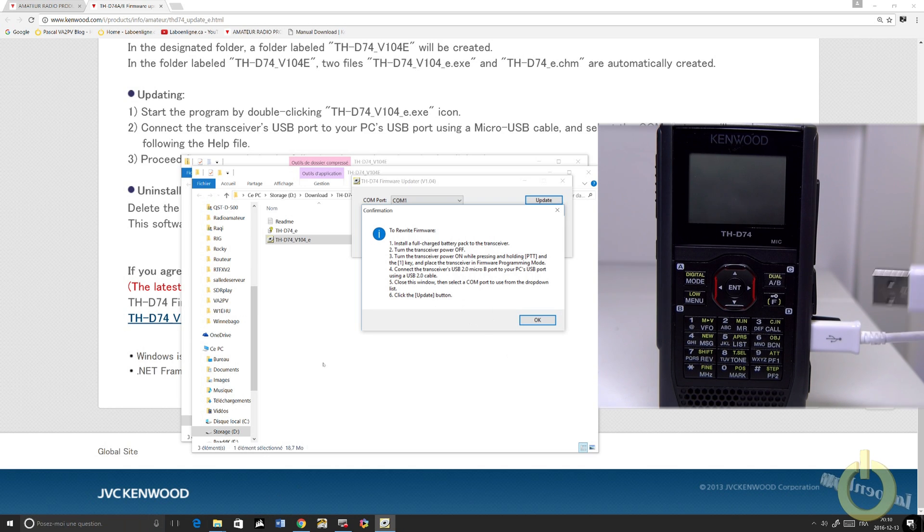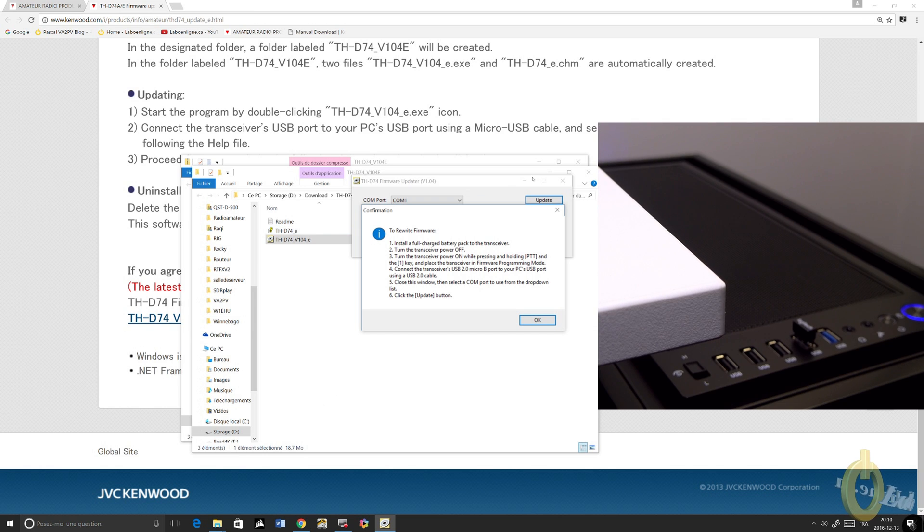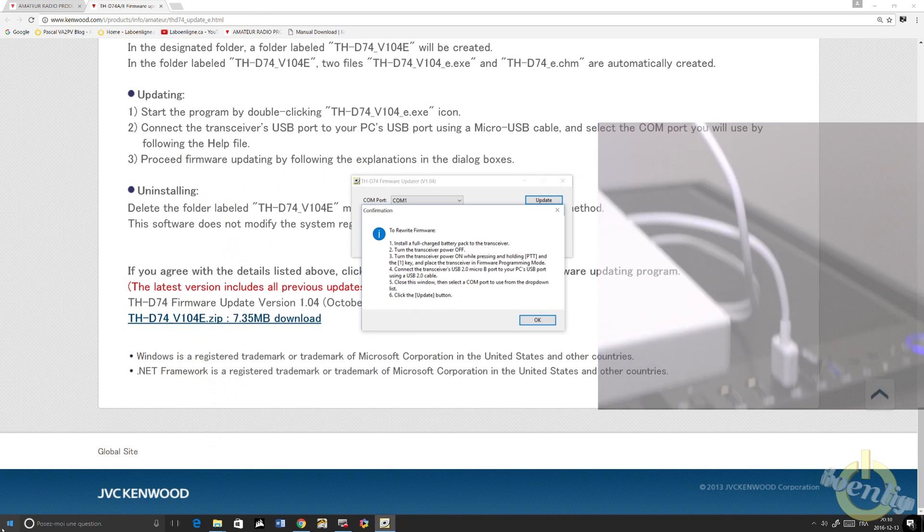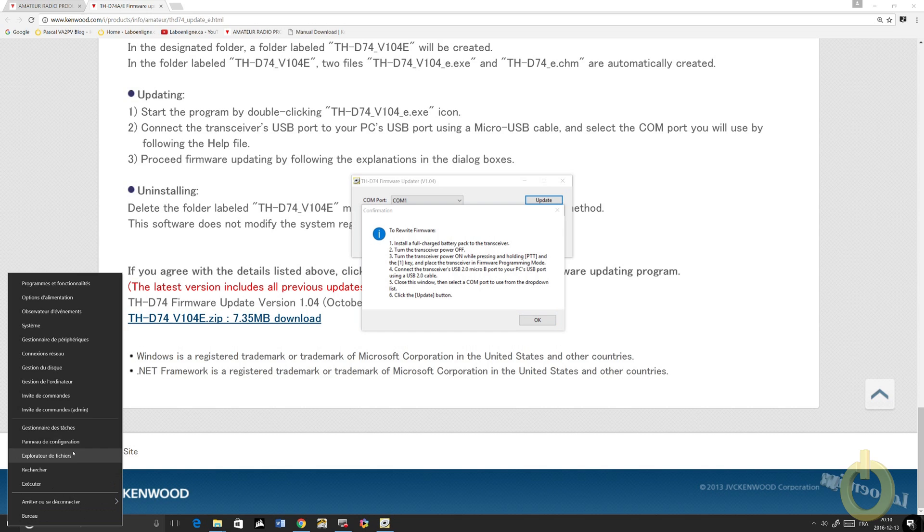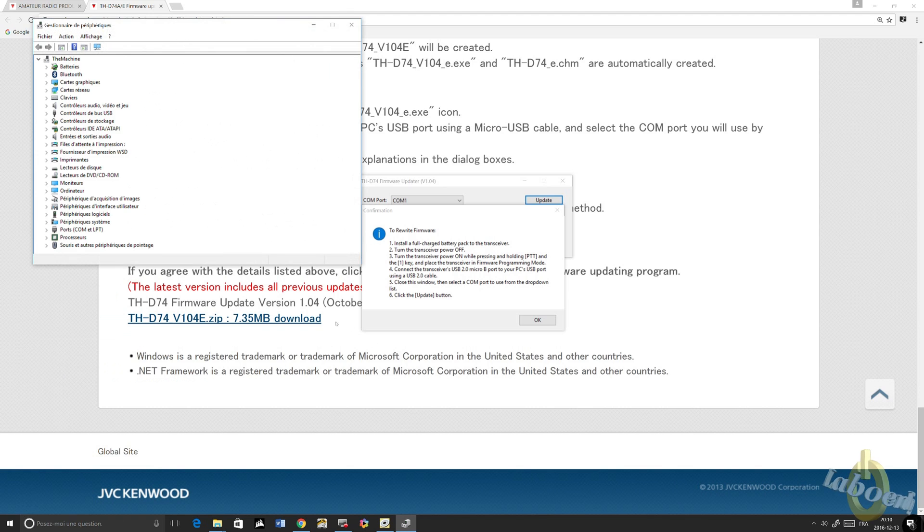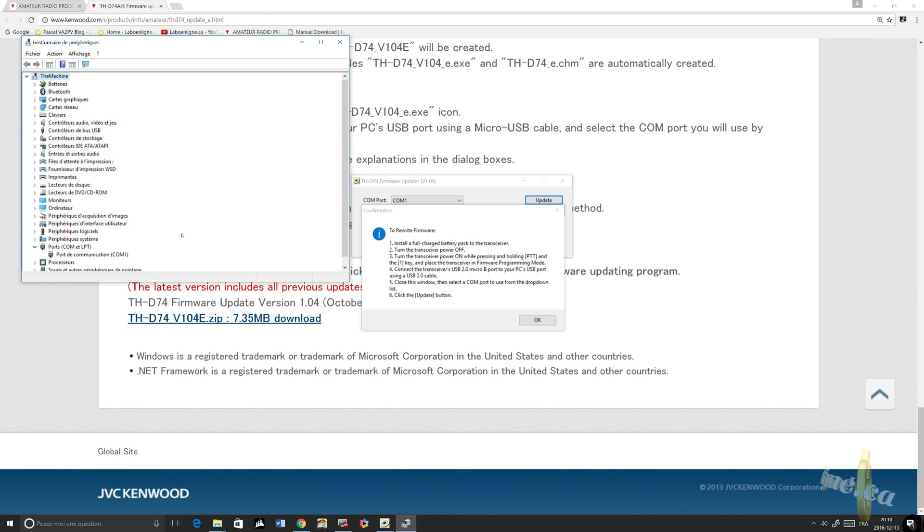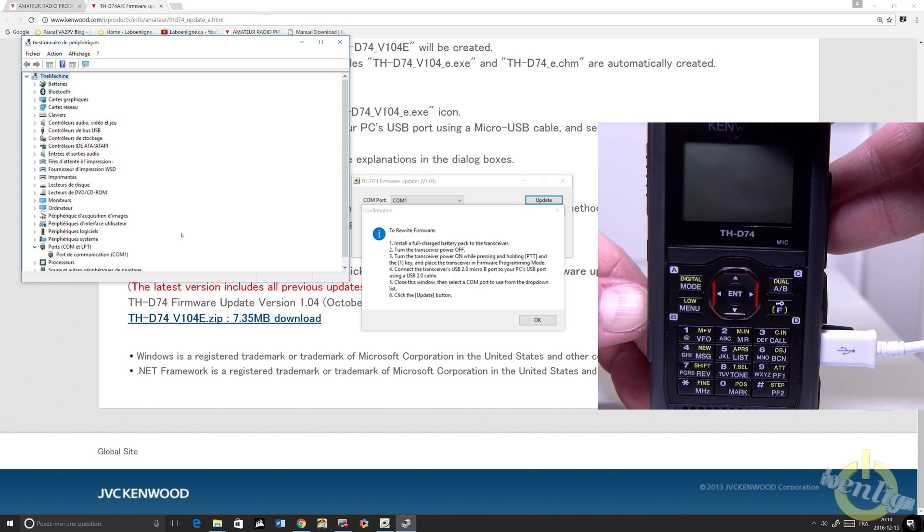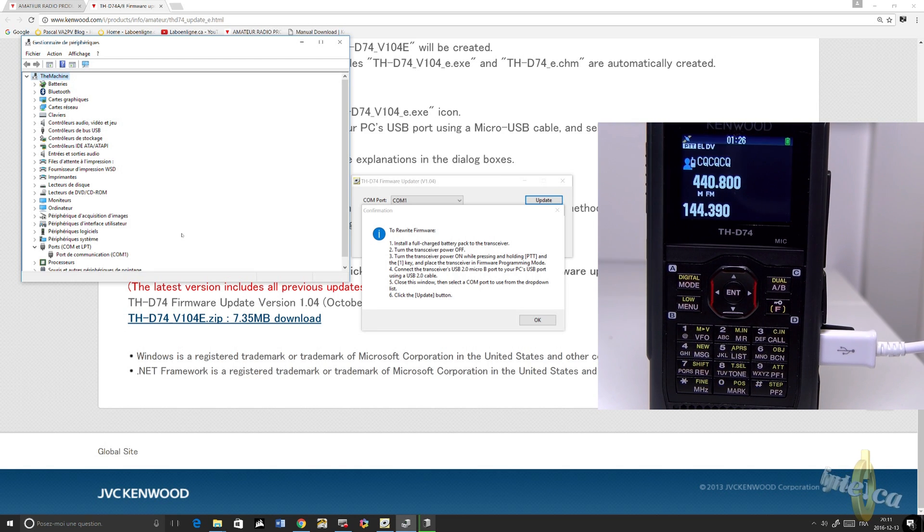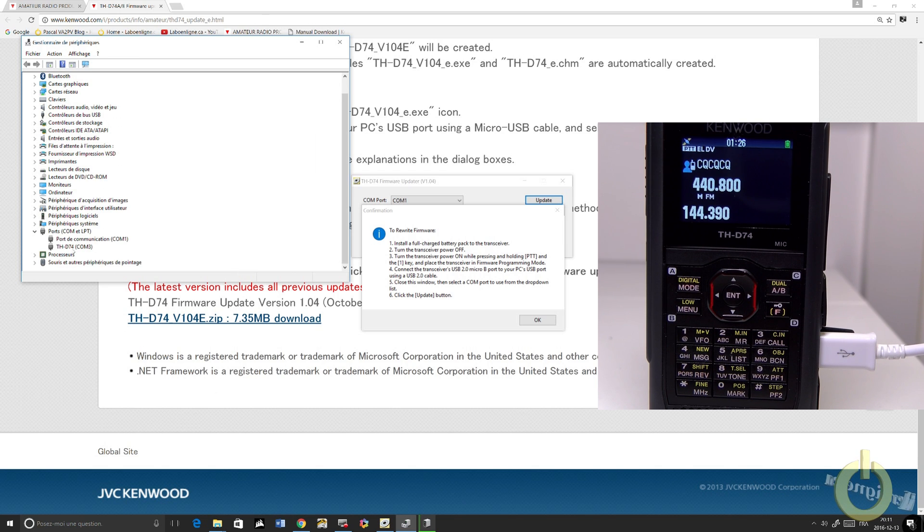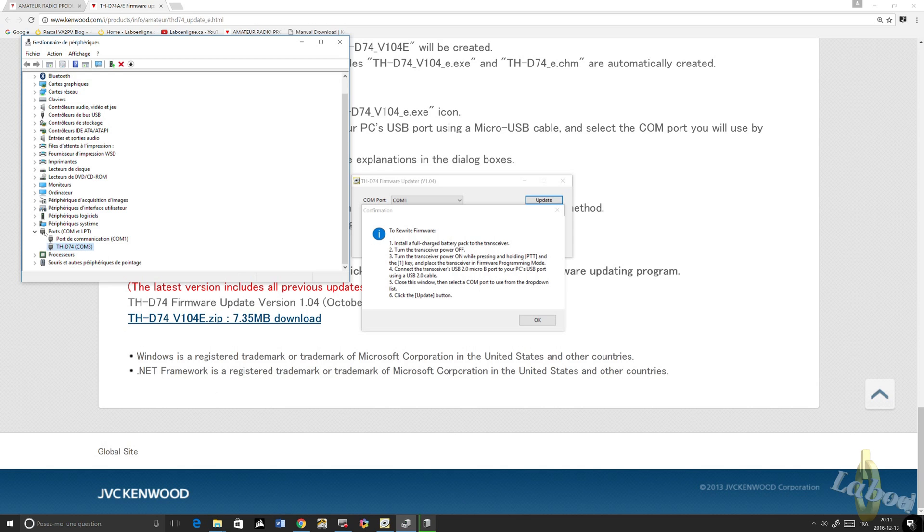Before we do the firmware upgrade, we're just going to check that the drivers are correctly installed. Plug in your USB cable on your PC. Then go in your parameters, which is Device Manager. Then you go into COM port. After that, just turn on your radio. You will see that it detects the radio COM port. At the same time, it will give you the COM port number. That number, you will need to use. In my case, COM3 for the THD74 to do the firmware upgrade.